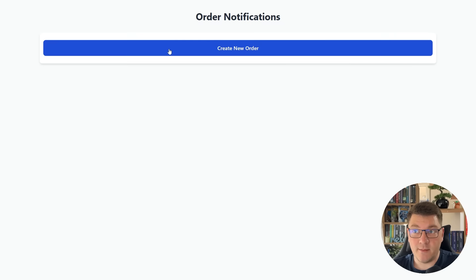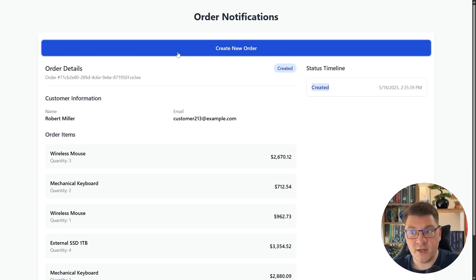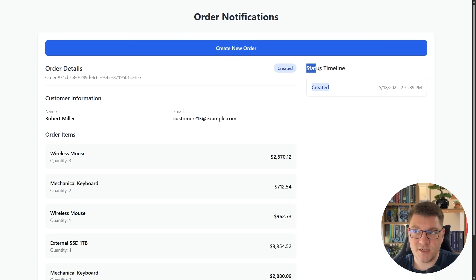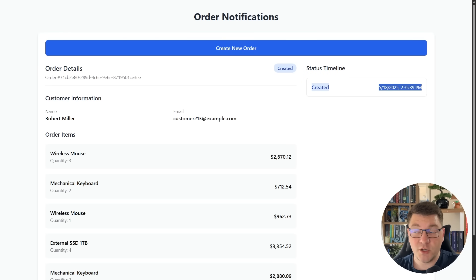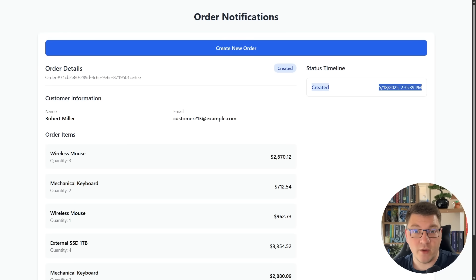This is what the client app looks like. There's just one button to create a random order and assign some customer details and order items. What we're interested in is the status timeline where we can track in real time how the status of this order updates as it goes through our system. Right now there is only the initial status when the order was created and the timestamp when this occurred. This is where we're going to use SignalR — whenever the order status updates, we'll send the notification to the client app to add the latest order status on the user interface.